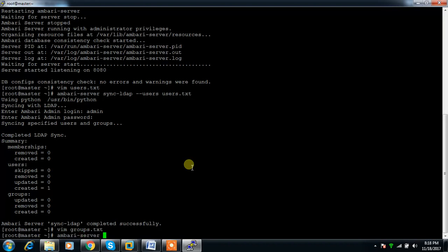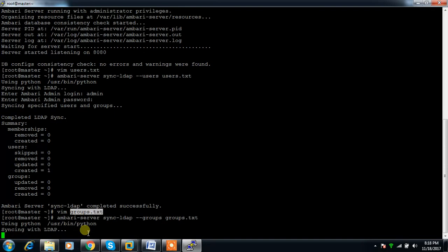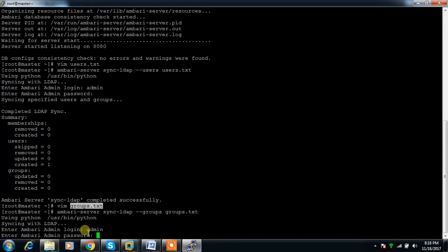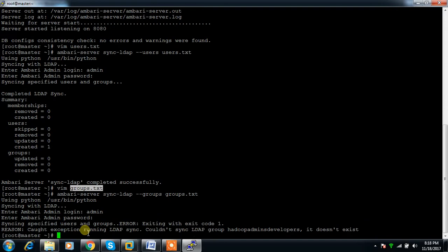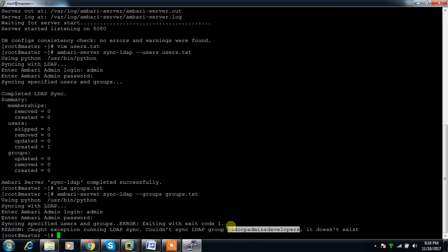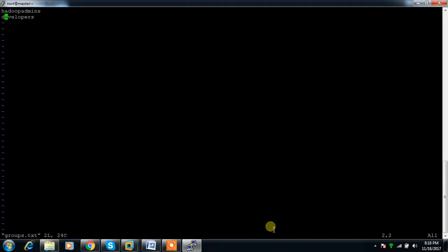Execute ambari-server sync-ldap --groups groups.txt. Enter credential admin. This is treating hadoop_admins and developers as a single line.